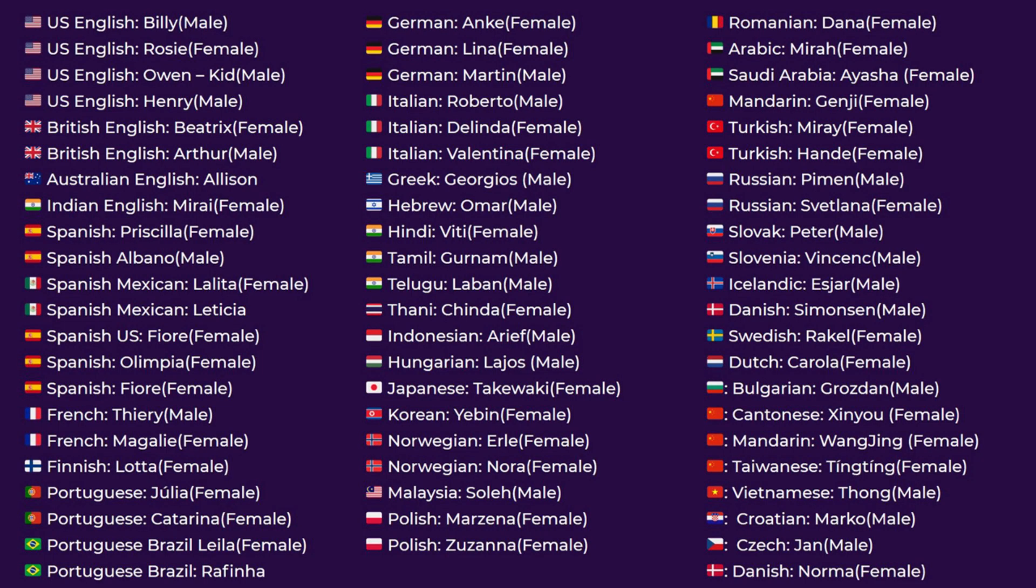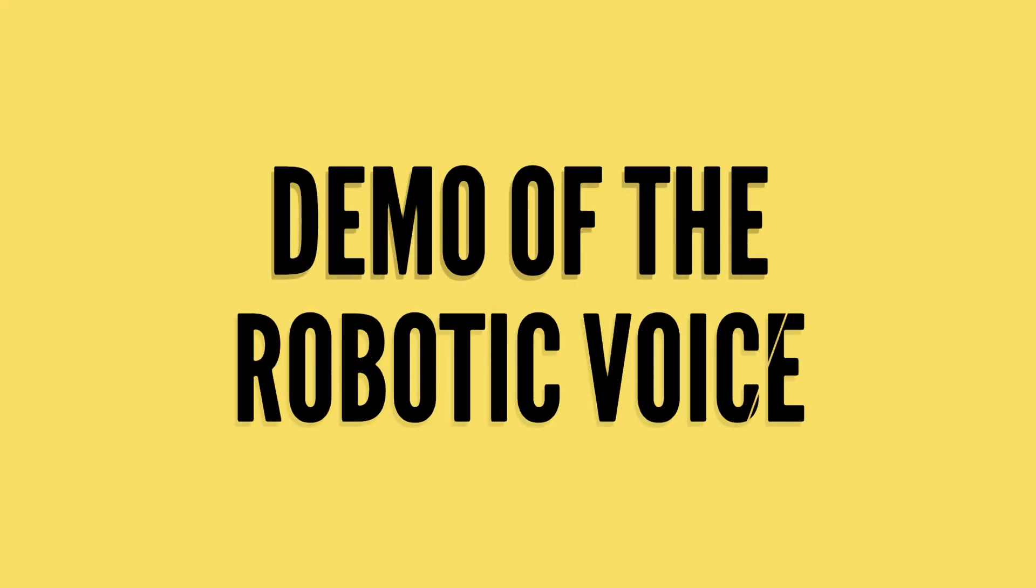This text-to-speech tool is available in several languages, not just English. For the purpose of this video, I will use English. Let me first start with a demo of the robotic voice. Let me know what you think.